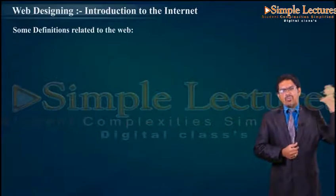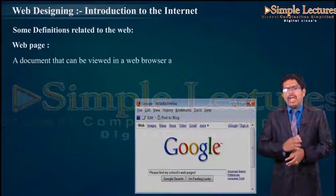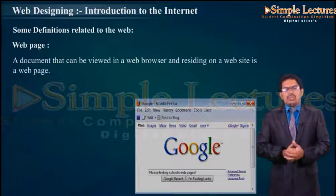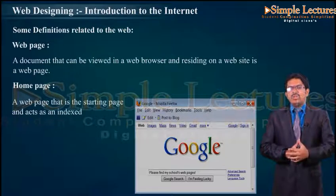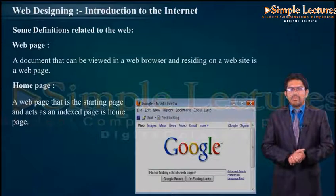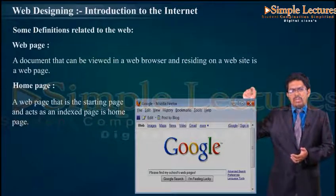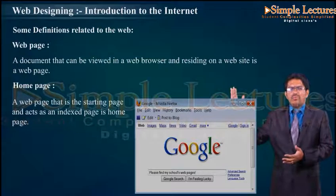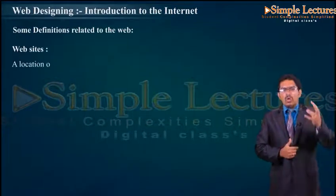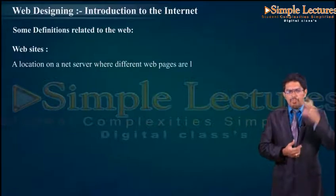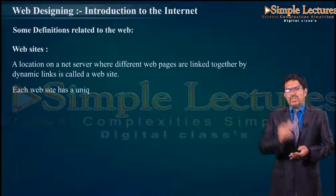Let us go for some basic definitions related to the web. Web page: a document that can be viewed in a web browser and residing on a website is called a web page. Home page: a web page that is the starting page and acts as an indexing page is called a home page. For example, Google in Mozilla Firefox — if you type and search, all information related to it will be displayed. Website: a collection on a net server where different web pages are linked together by dynamic links. Each website has a unique address called a URL.